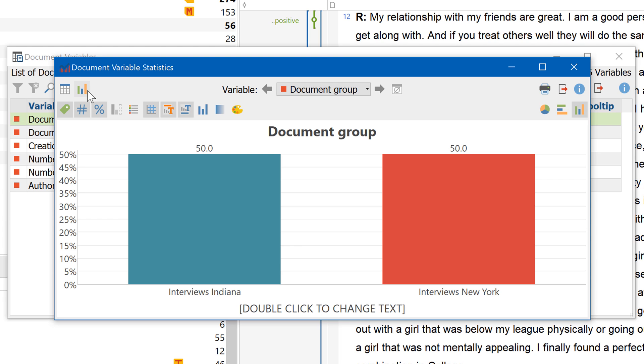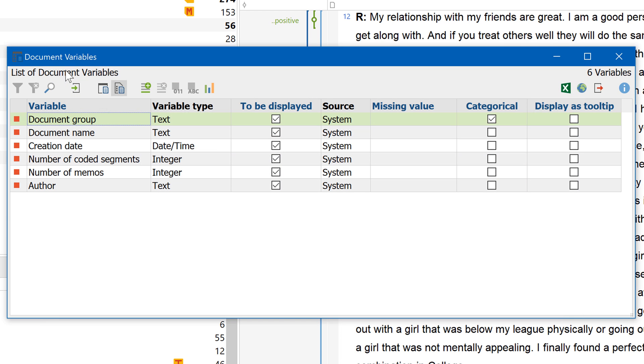You can add your own variables either manually or by importing them from an Excel spreadsheet. Let me show you the manual way to begin with.